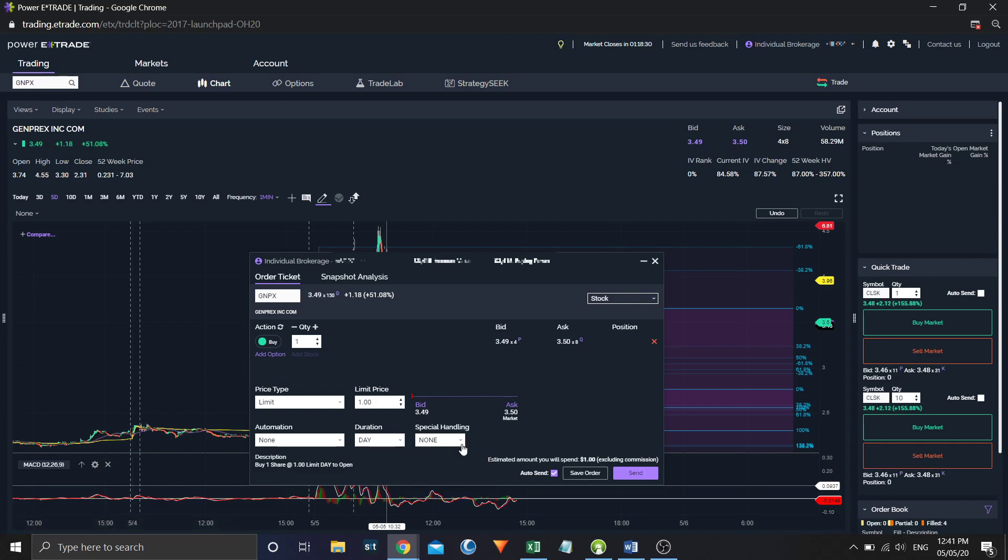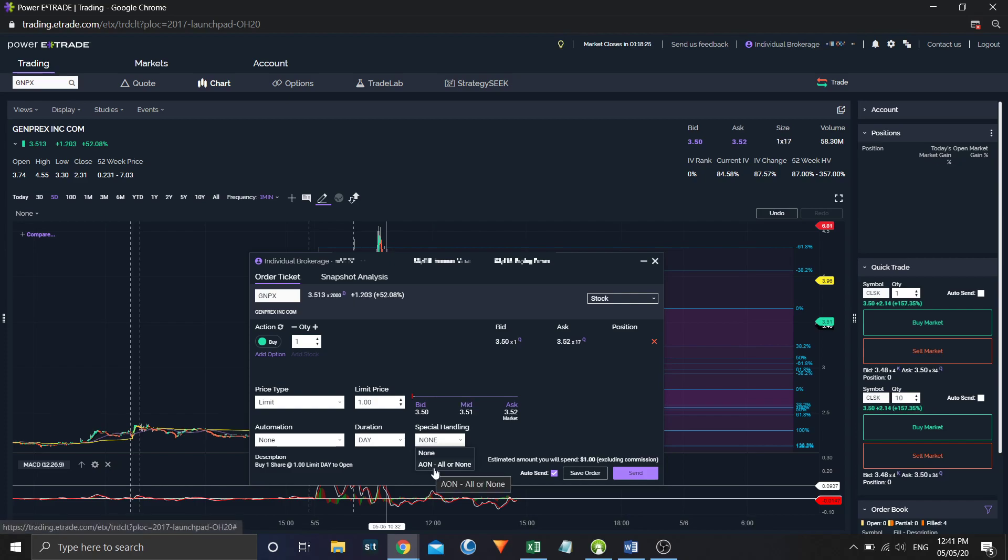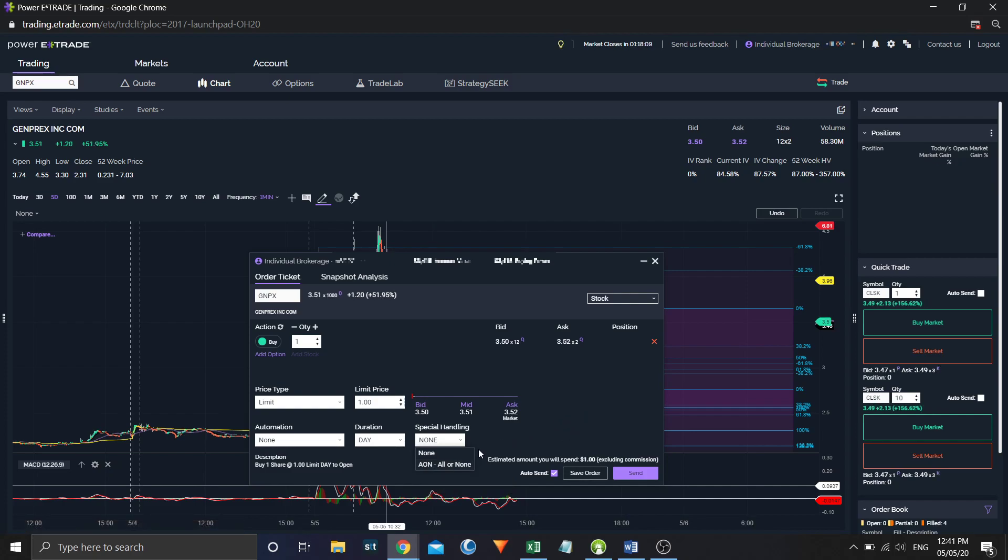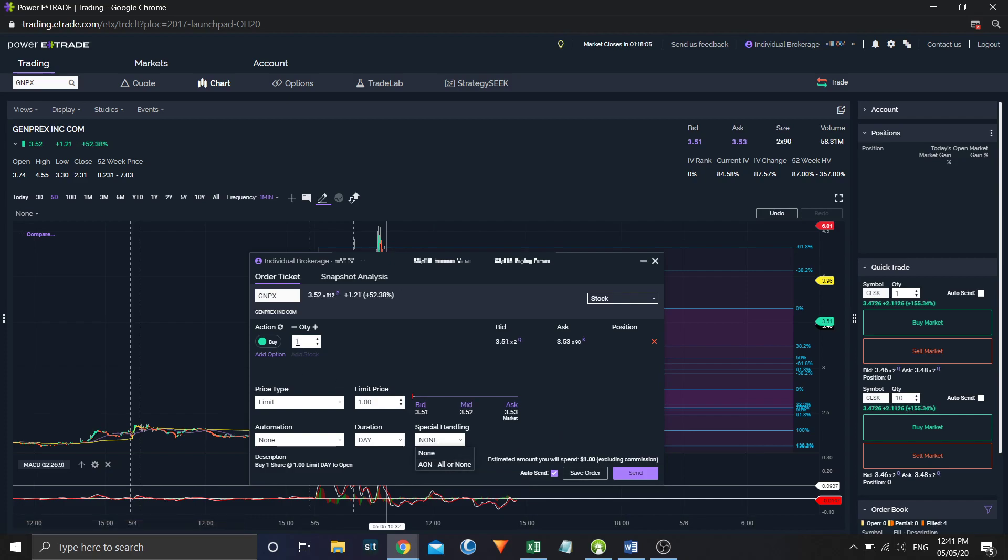And special handling, we're going to do all or none, right? So sometimes you get a partial fill if you're trying to buy, let's say, a thousand shares. And you only want it if you can get it all right now. So you might say an all or none order, and then the only way that you would get filled is if someone would sell you or buy from you the entirety of your quantity.